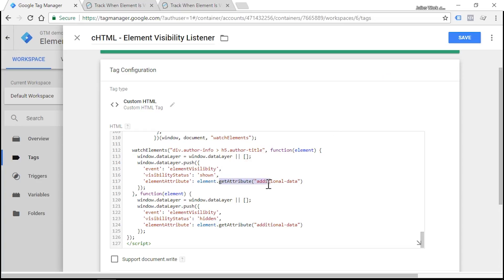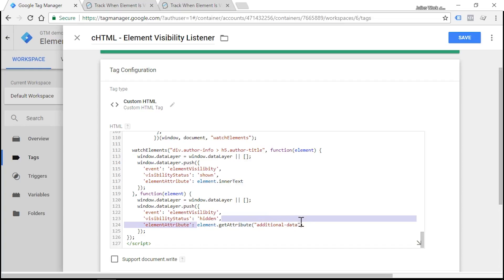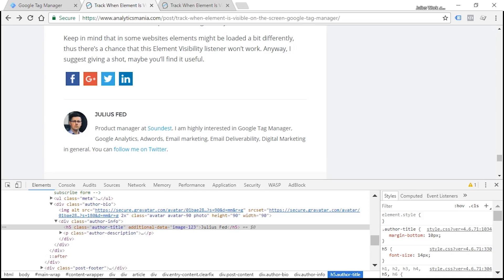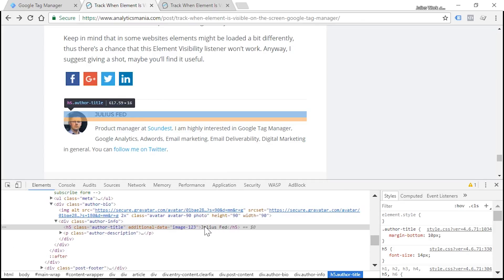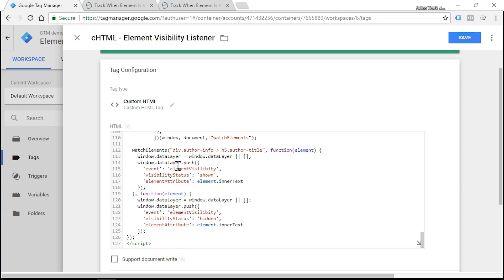So actually, I would like to fetch the name of the author. So in that case, I need to replace this part with innerText and do the same with the event called hidden. This way, the auto event listener will fetch this text, which is the name of the author. It would be especially useful if I had at least a couple of other authors on my blog. And when the author title appears on the screen, the auto event listener would fetch author's name.